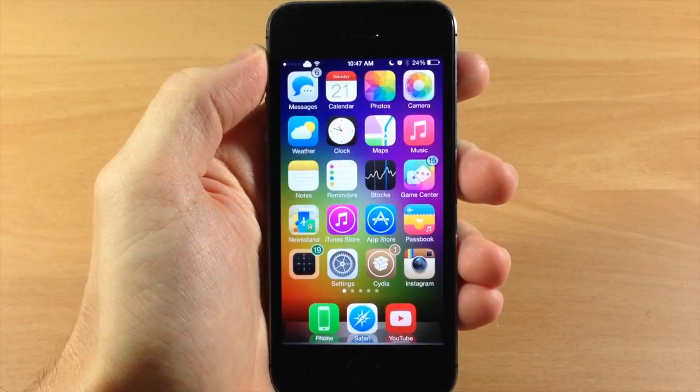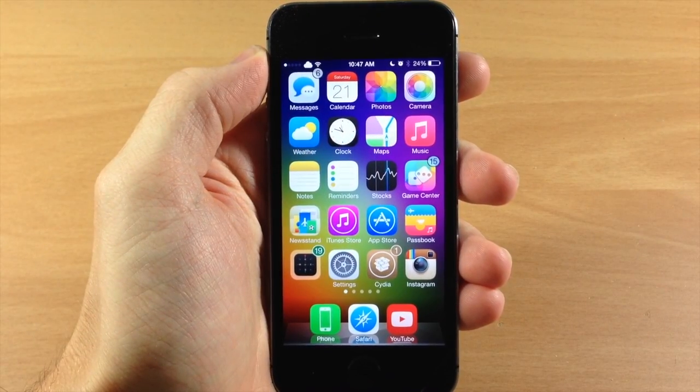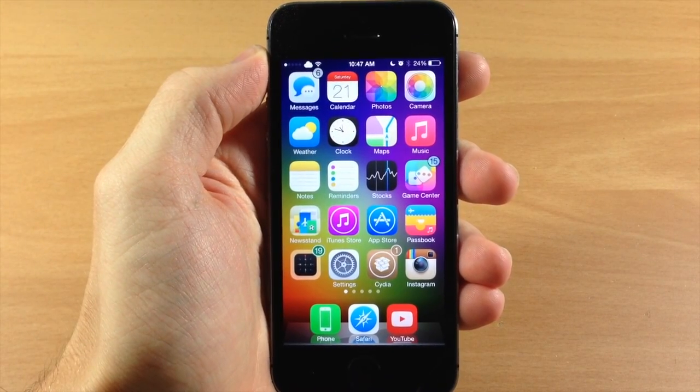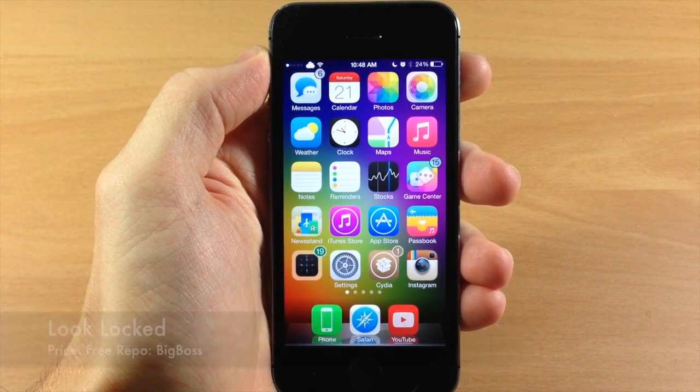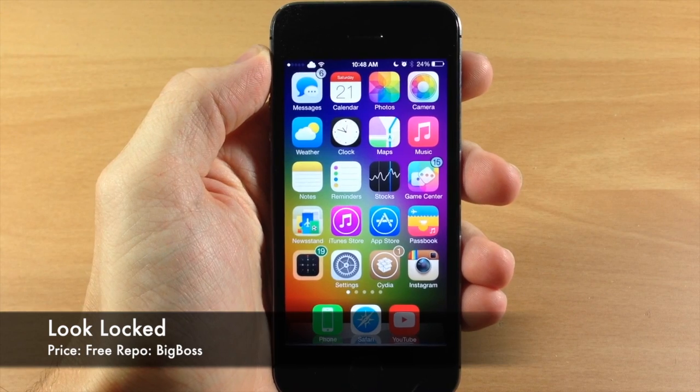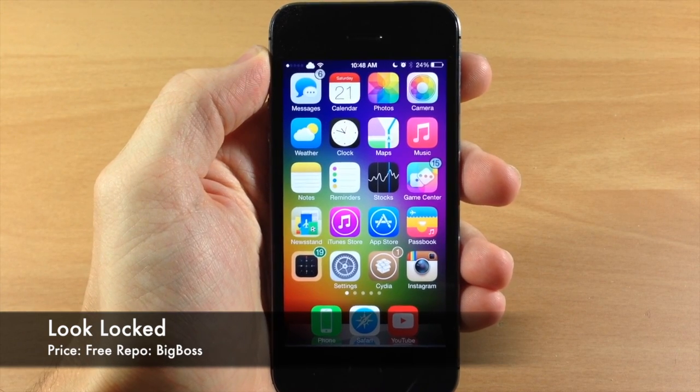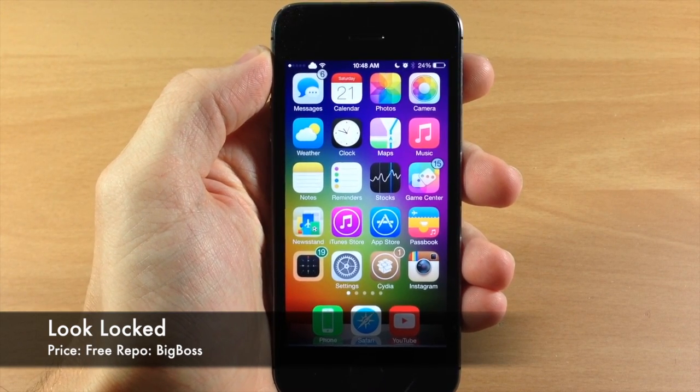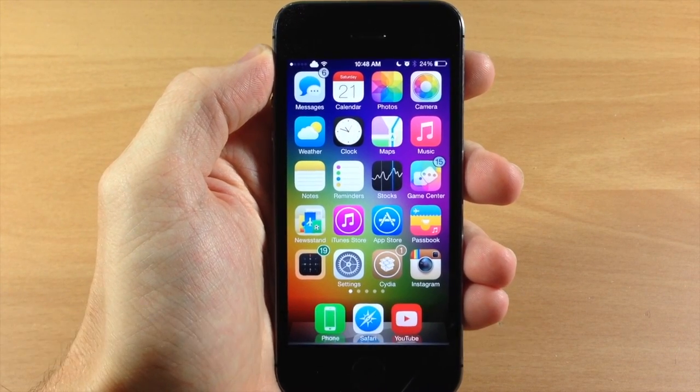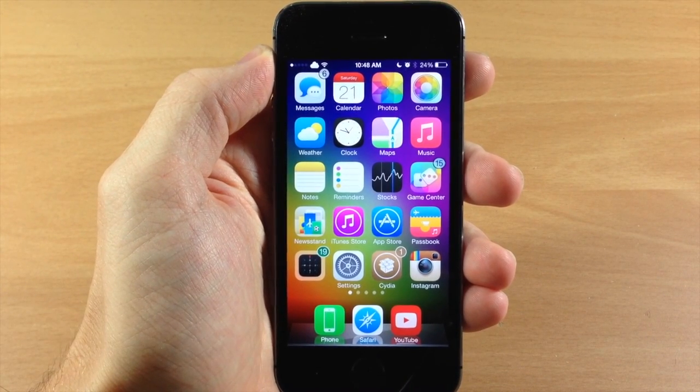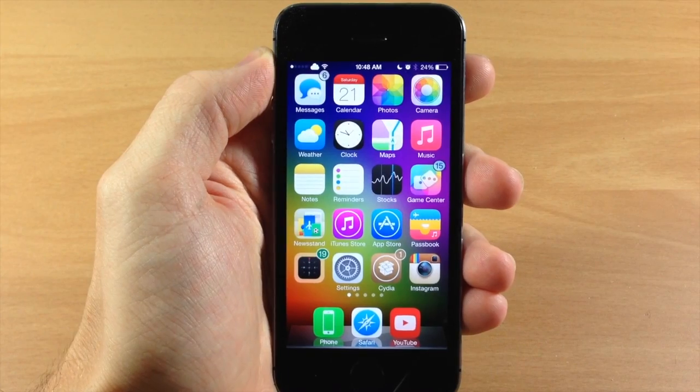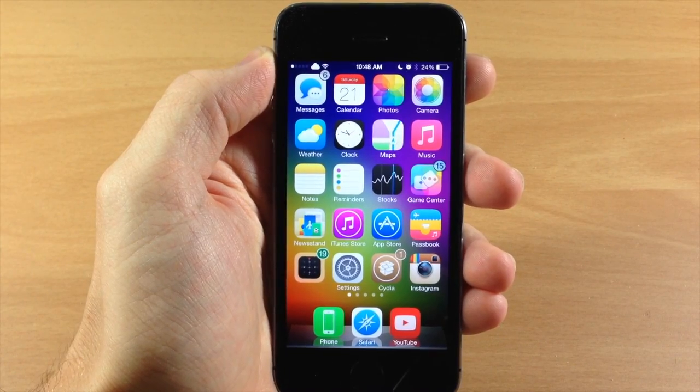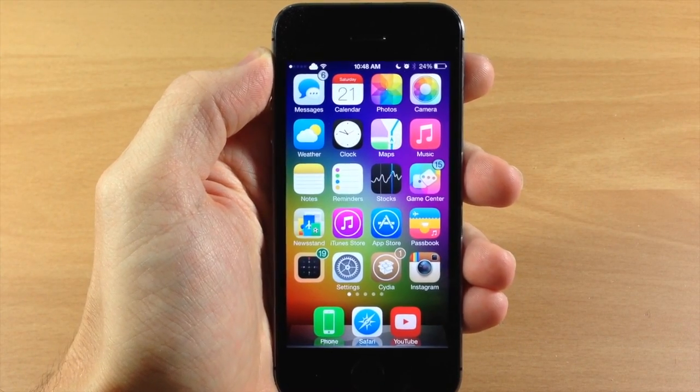What's up guys, this is iTweeks here with iPhoneHacks.com and today I'm showing you a new tweak called Look Locked. This tweak allows you to access any website you want directly from the lock screen just by swiping to the left.